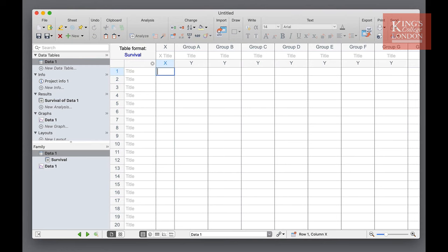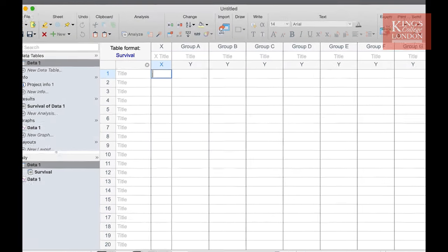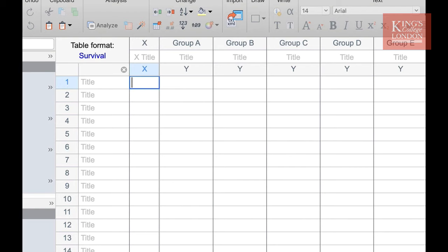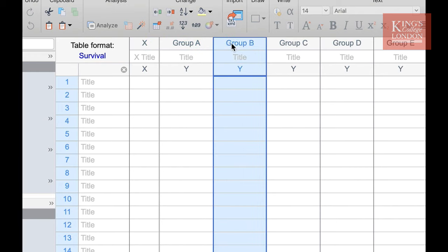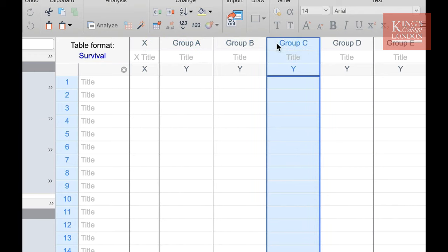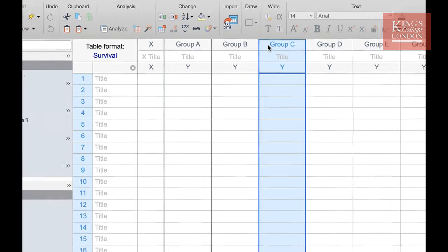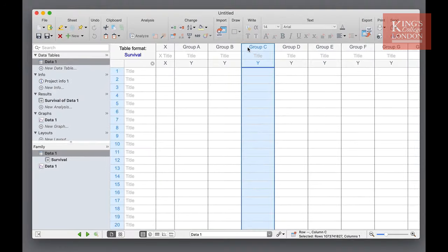Prism will then create a new data table allowing you to enter your survival data. The key to handling survival data in GraphPad Prism is to understand clearly how the data are entered. Each row on the table represents a distinct subject and each column on the table either represents time elapsed in the X column or treatment groups. For instance Group A, Group B and Group C could be three different drug treatments for which you're comparing the survival.